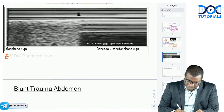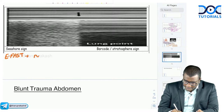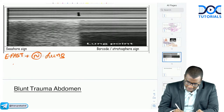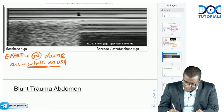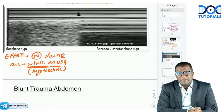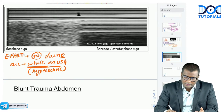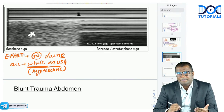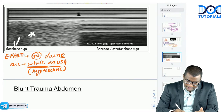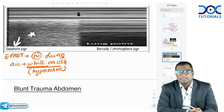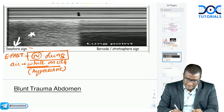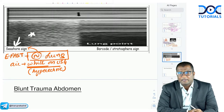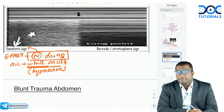On E-FAST, normal lung appears hyperechoic (white) on ultrasound because it is filled with air. During normal breathing, the lung moves in inspiration and expiration — this normal lung sliding appearance is called the seashore sign. The normal appearance of lung on ultrasound is the seashore sign.